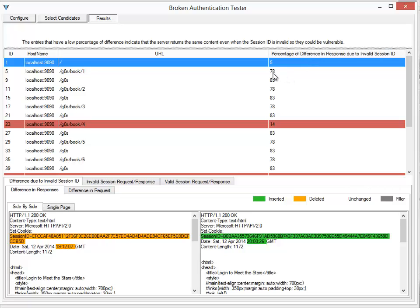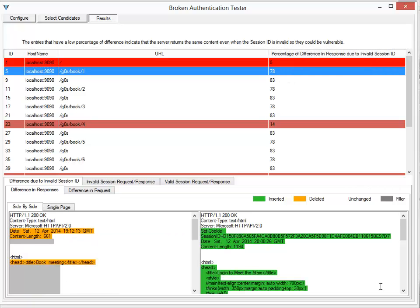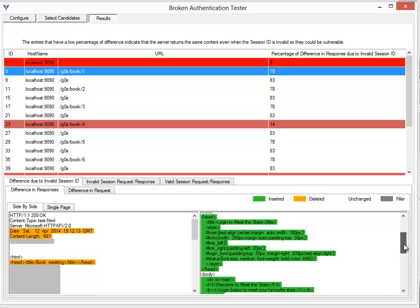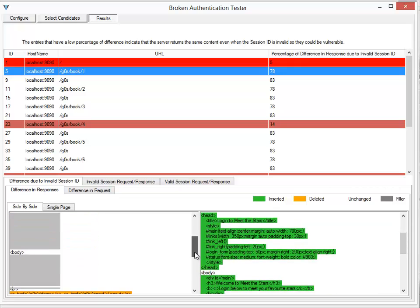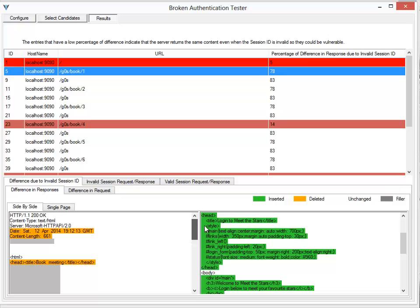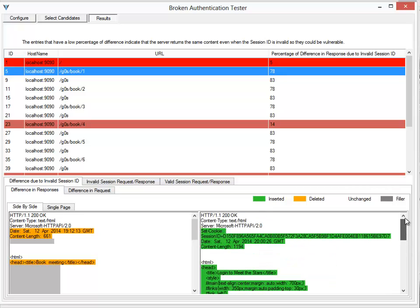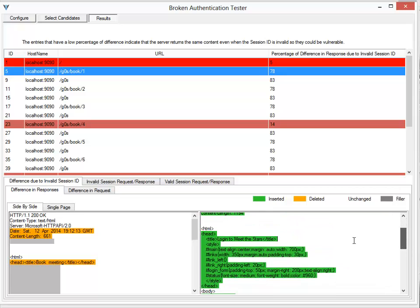So if you click on that you can actually see that in the original case when I was still logged in, it said book meeting. The second time when the request was sent after I was logged out, it says login to meet the star. So this is the difference between both the responses.